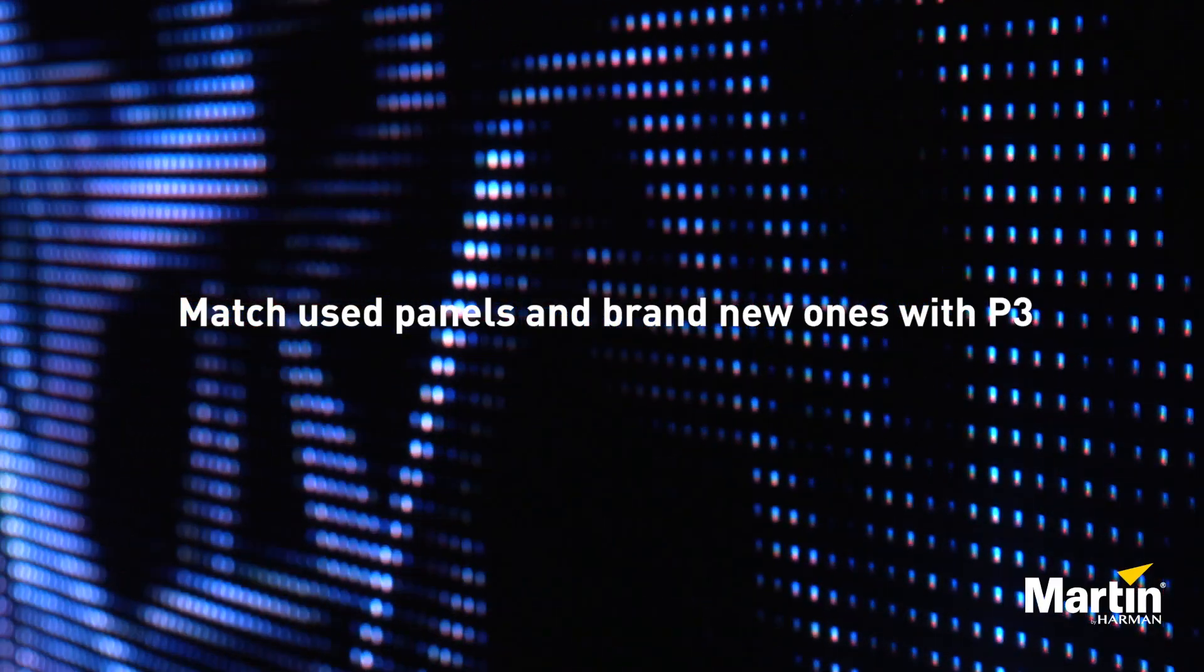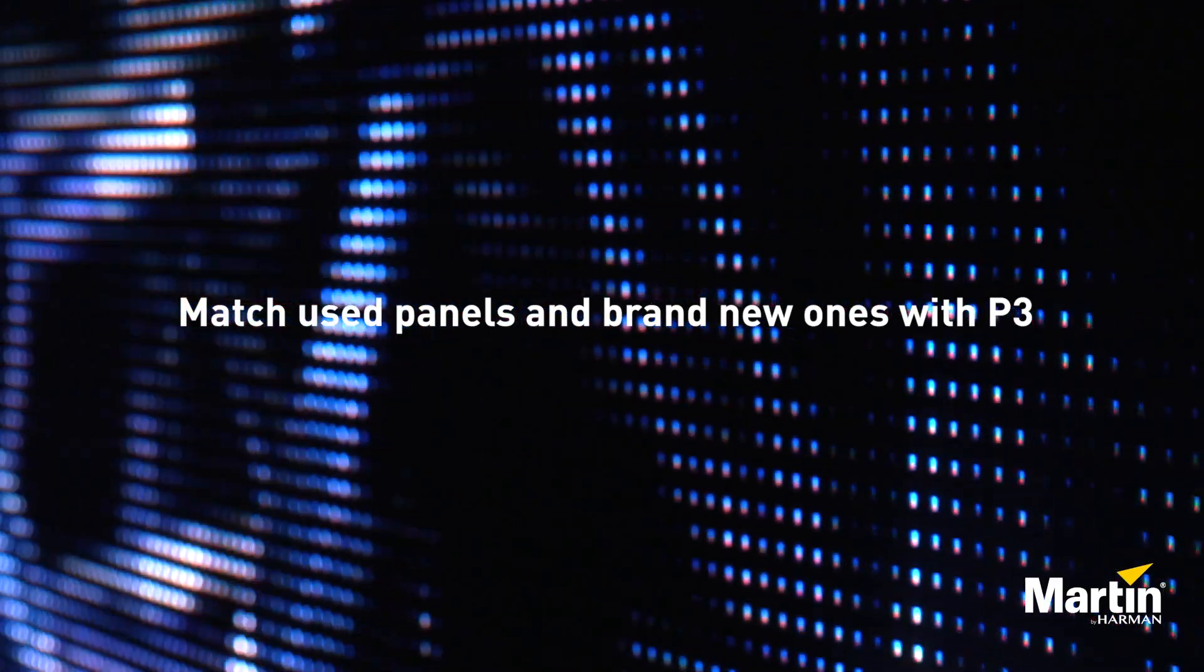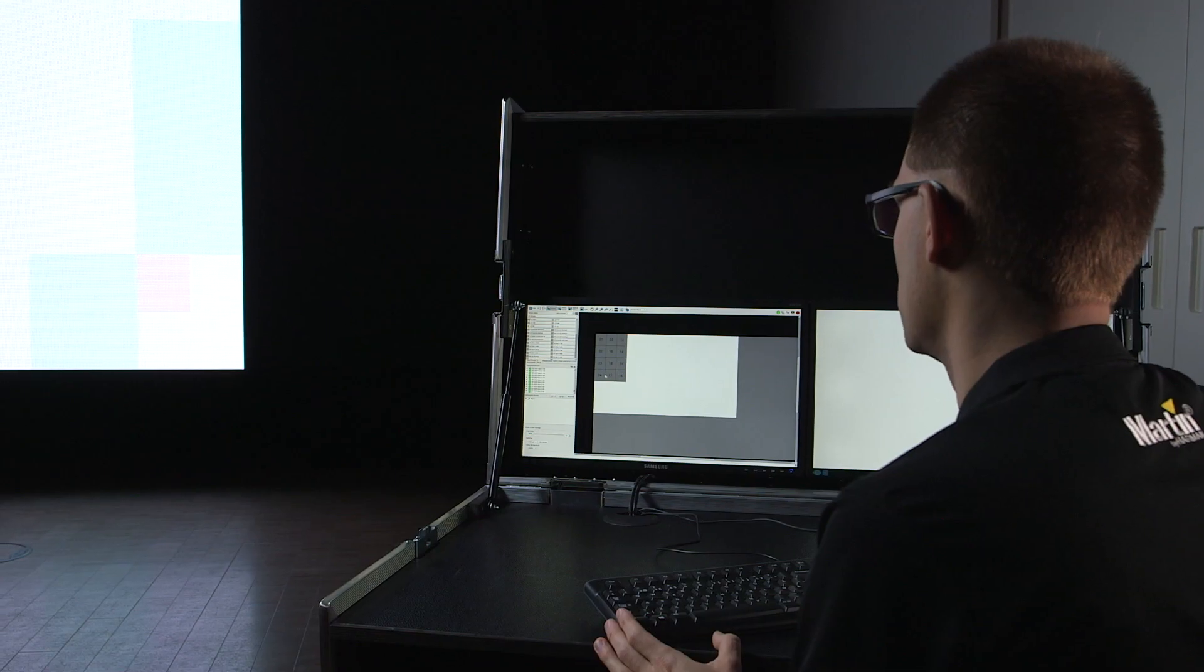When you combine used LED video panels with brand new ones, you can sometimes see the effects of LED degradation. In this case you clearly see three panels which have aged more and have lost some of their brightness.